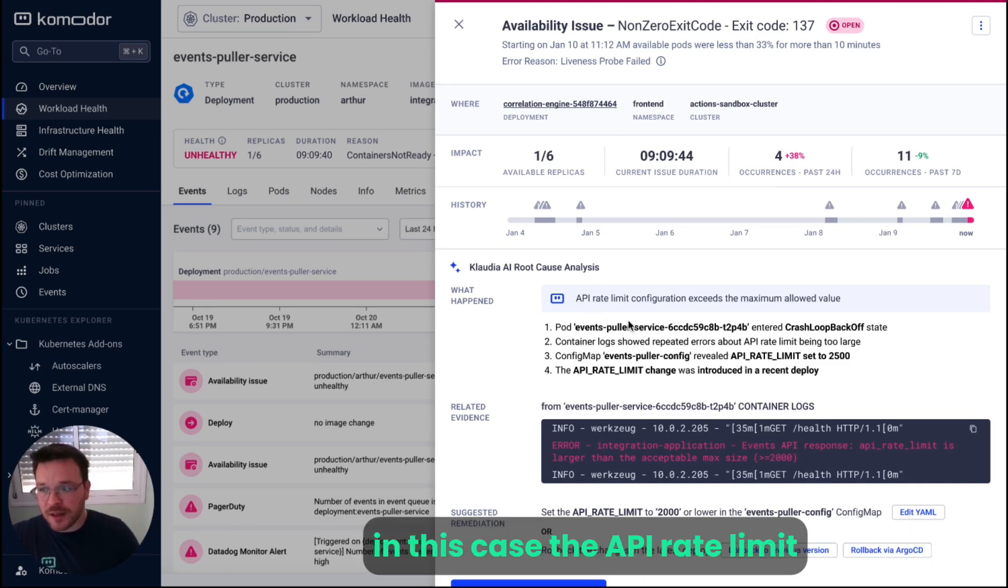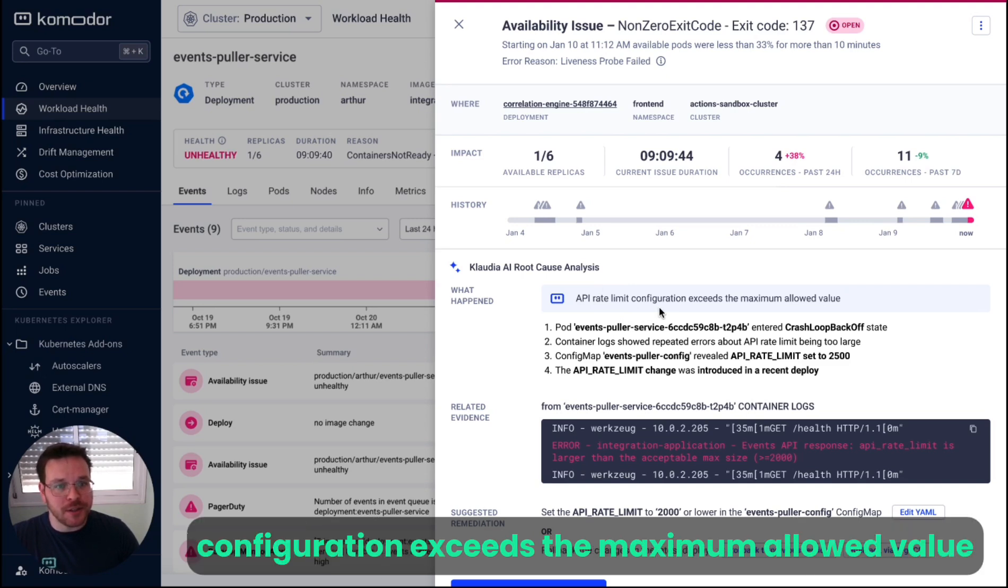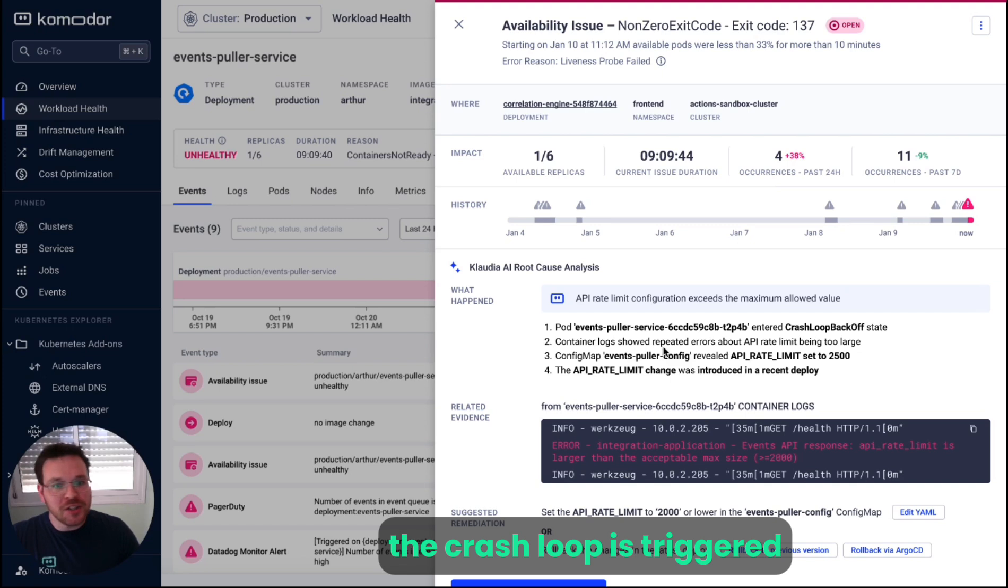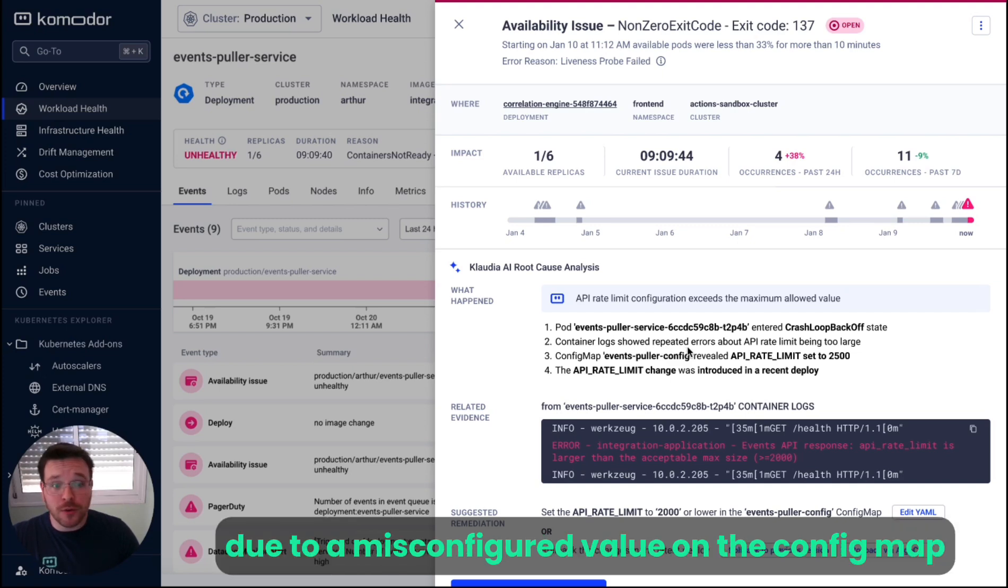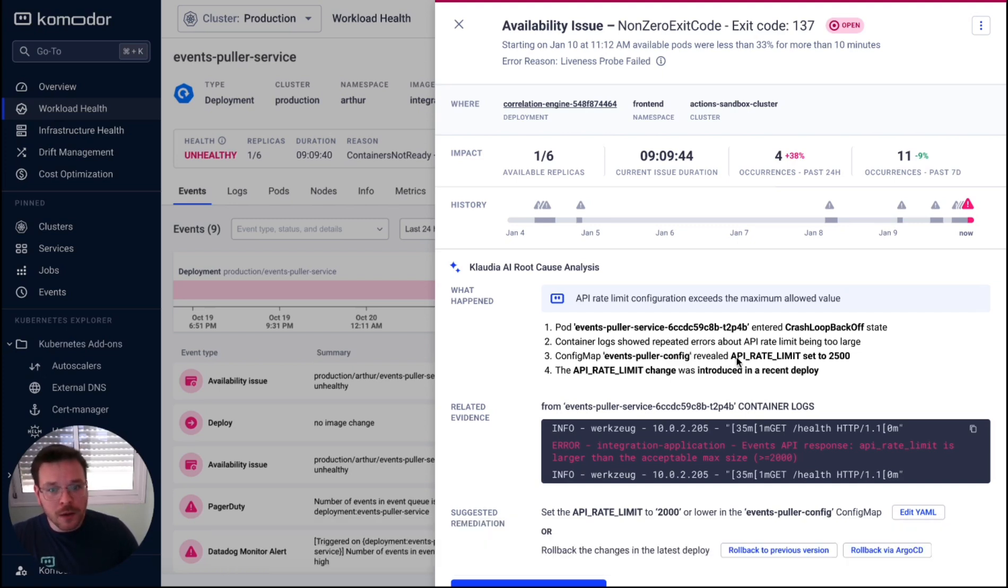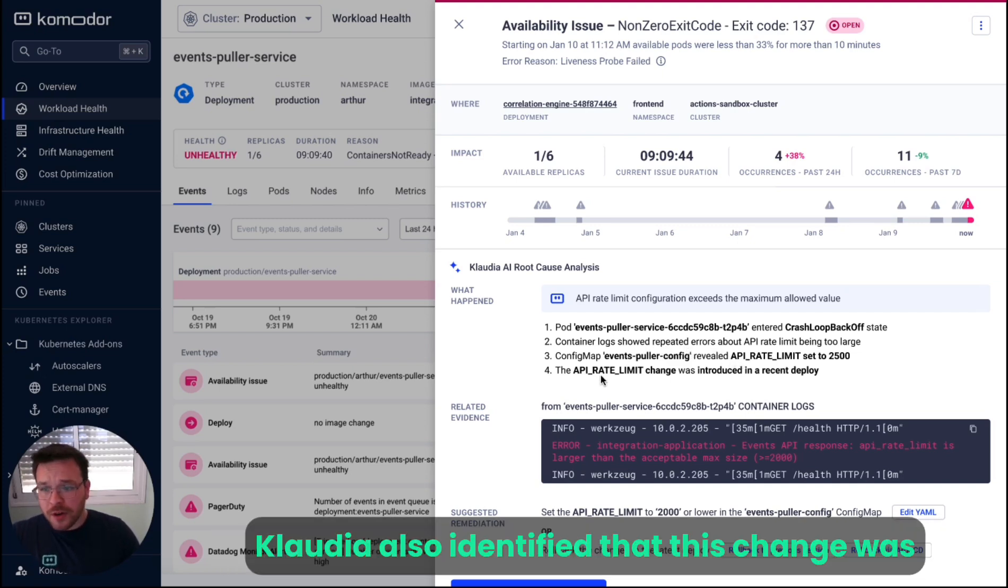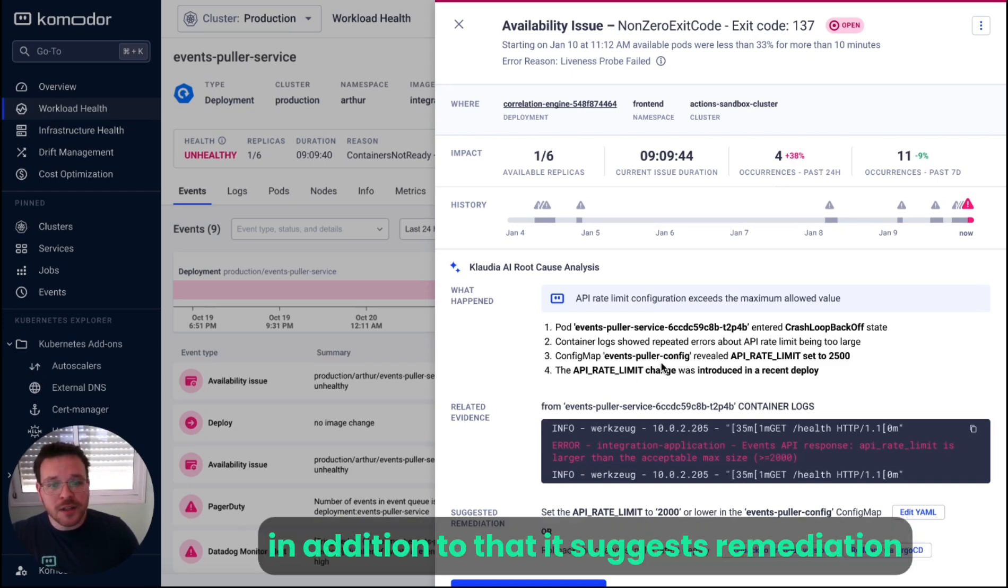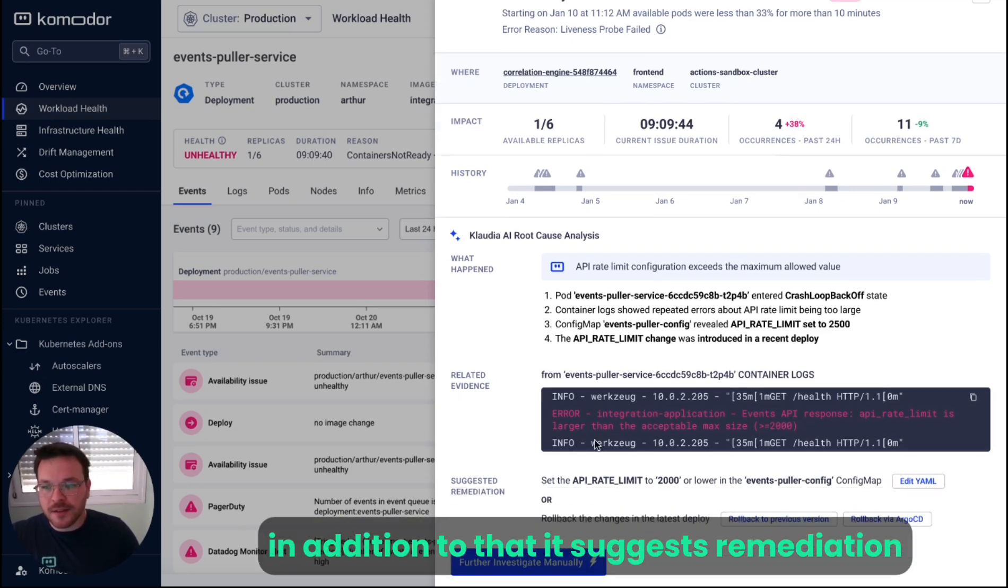In this case, the API rate limit configuration exceeds the maximum allowed value. We can see that there are pods in a crash loop. The crash loop is triggered due to a misconfigured value on the config map. Claudia also identified that this change was introduced in a recent deployment.